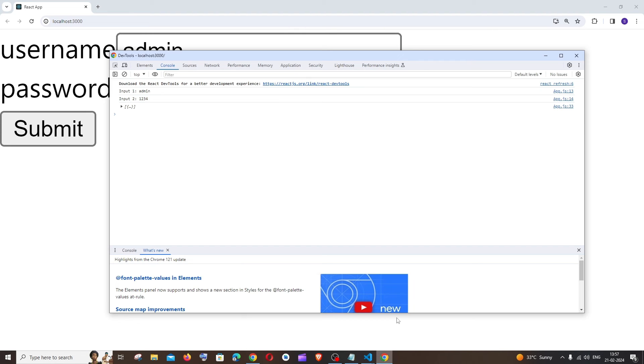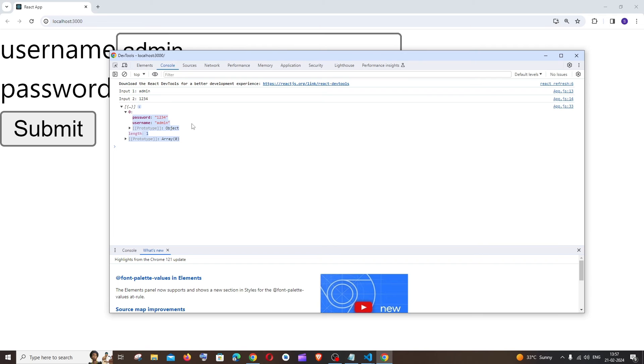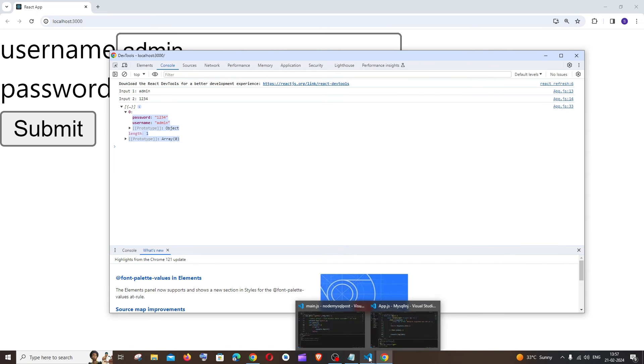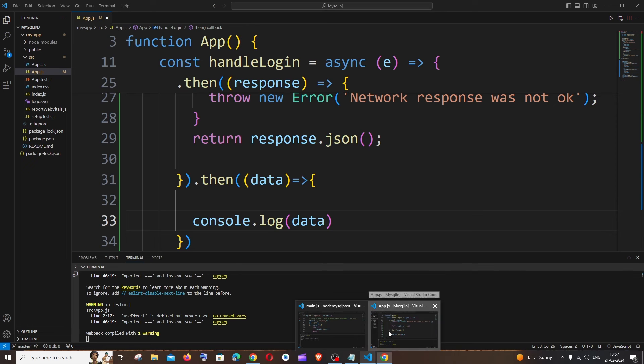I'll type my username and password and click on submit. Here you can see this time I'm not getting any promise pending, but rather I'm getting the data. This is the one that I'm sending from my backend. So this is the solution.